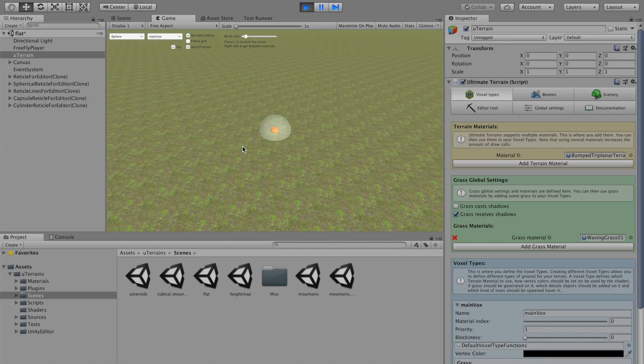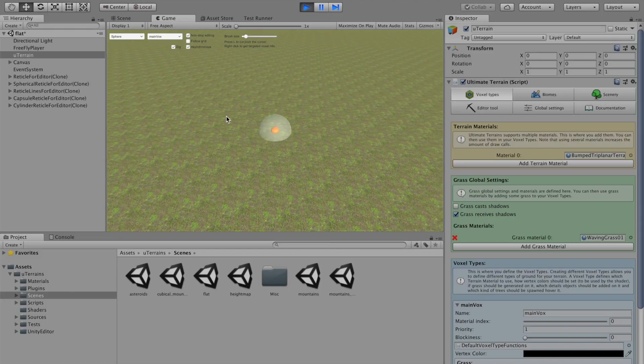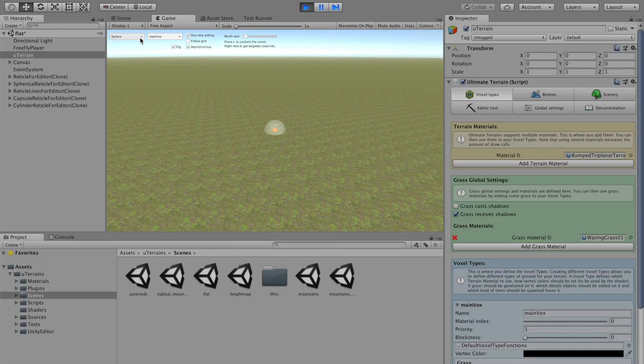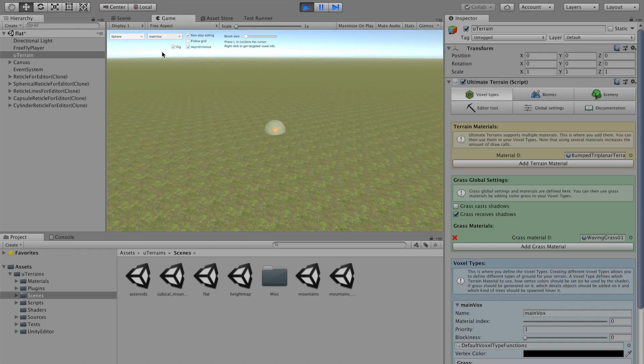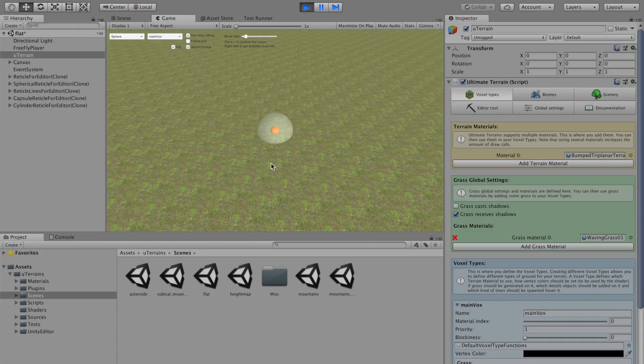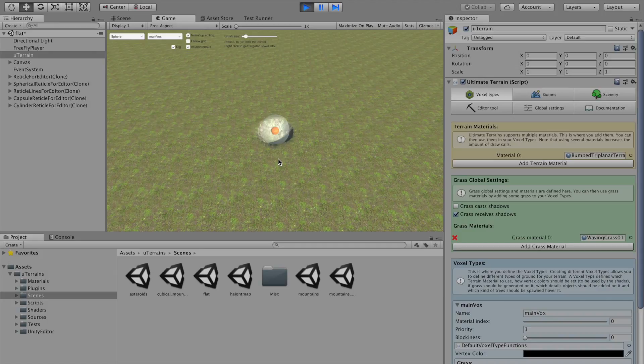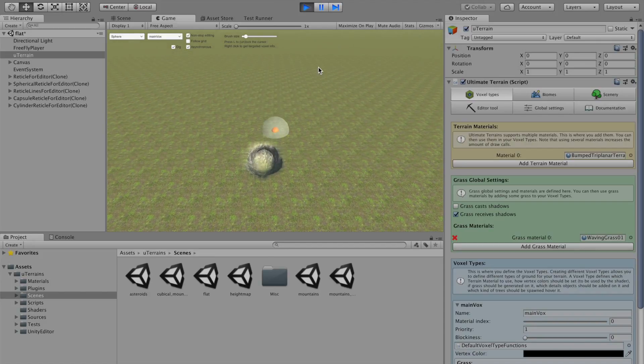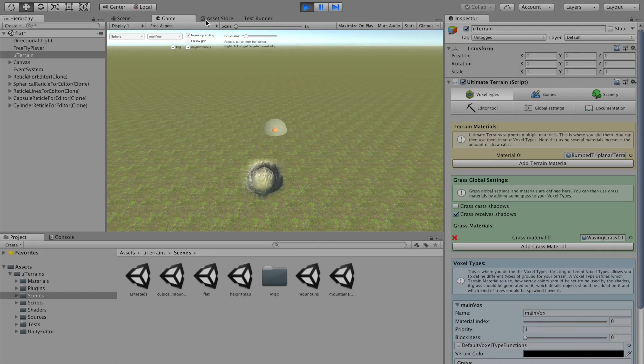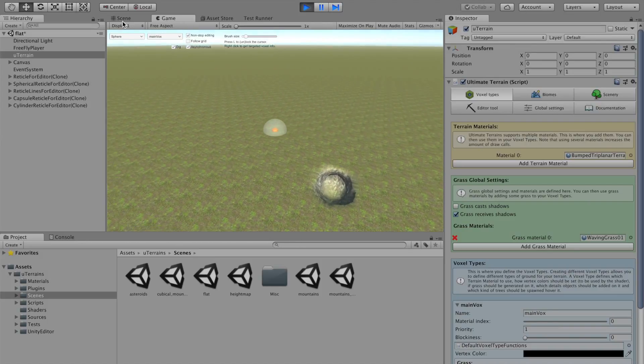First thing, you can of course make some operations in the Terrence. Like, digging sphere, here, very basical. But, I find it quite more user-friendly to do it not in the game view, but directly in the scene view.